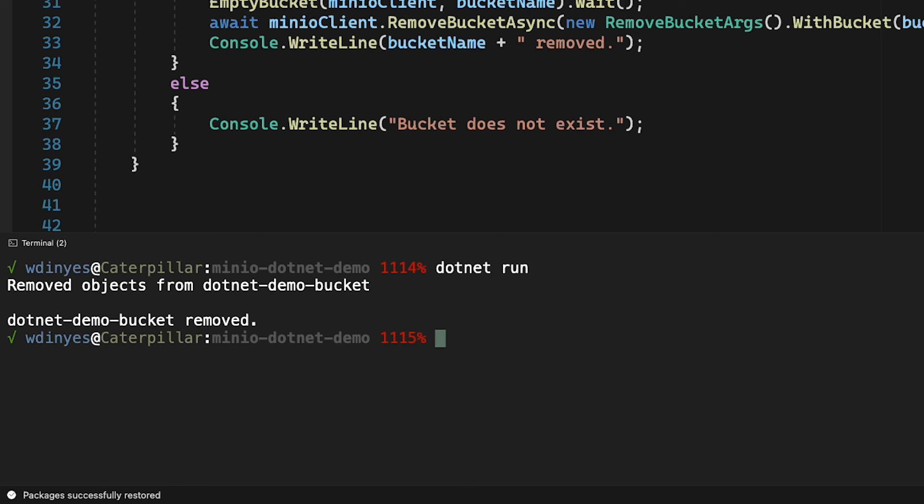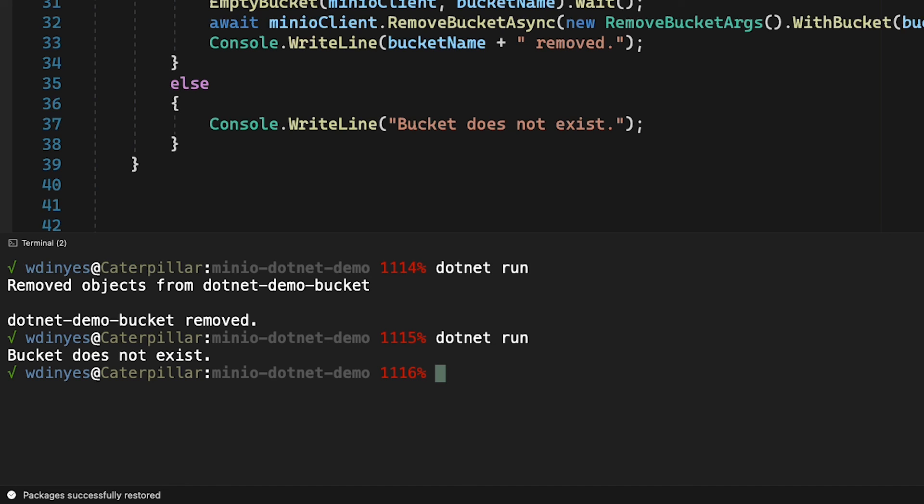If I run this a second time, I'm going to get the flag that basically says, hey, the bucket does not exist. There you go.